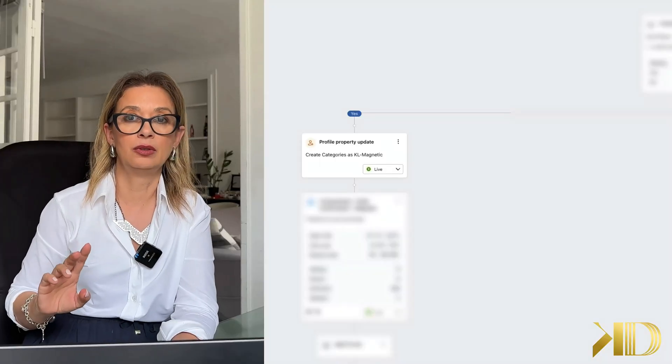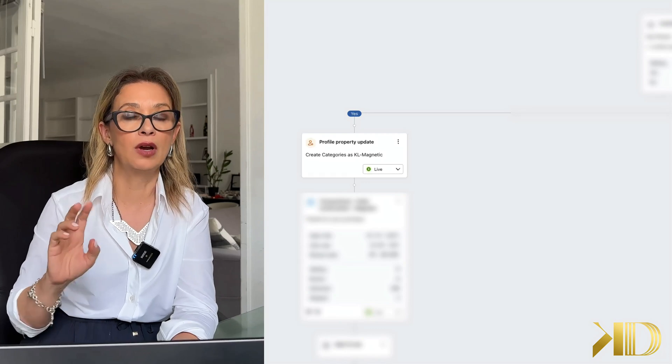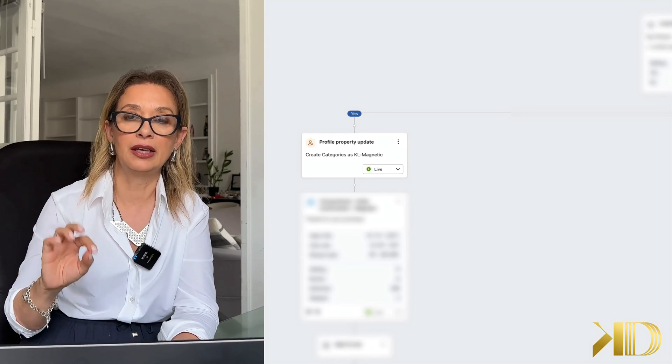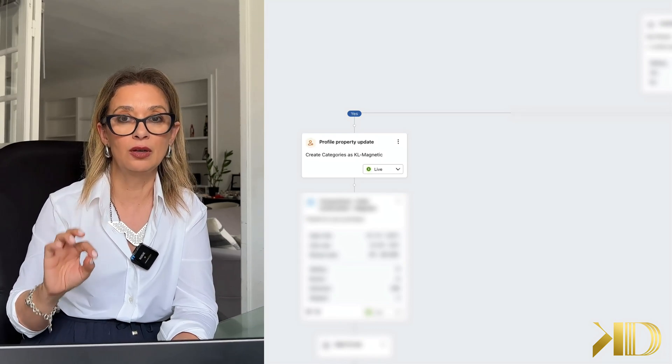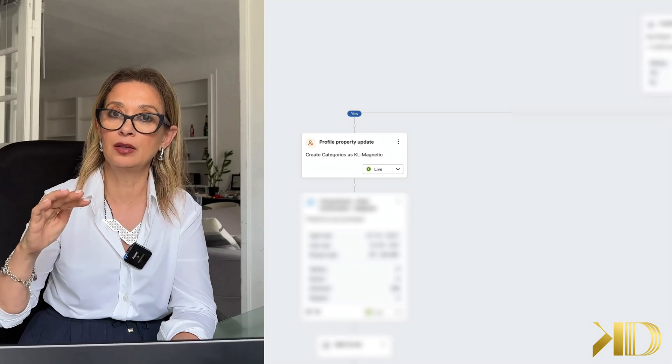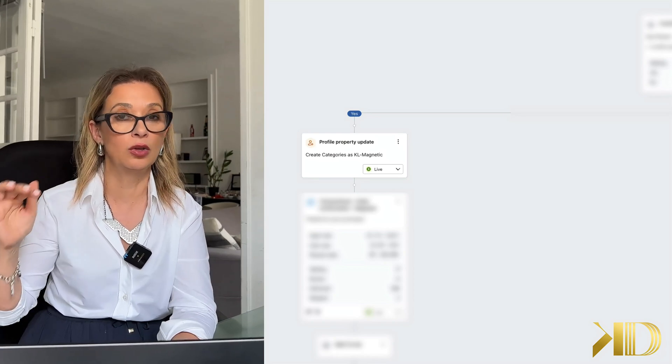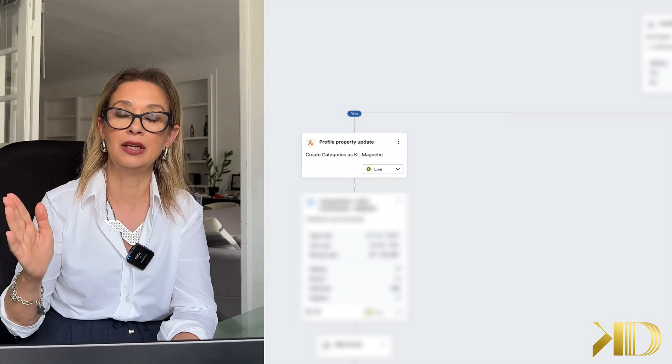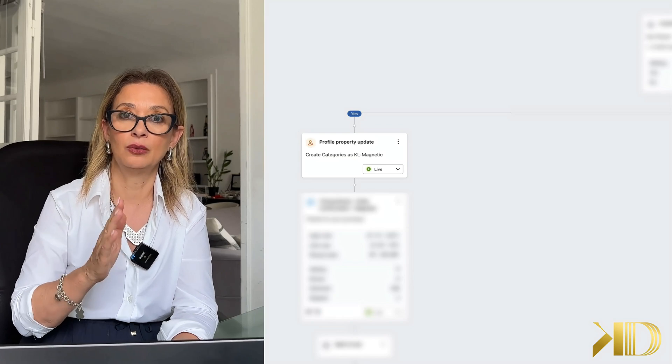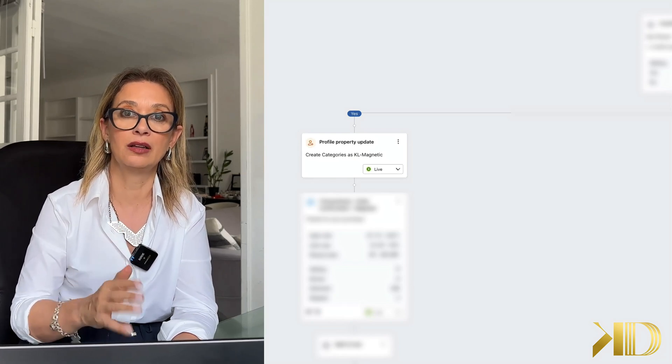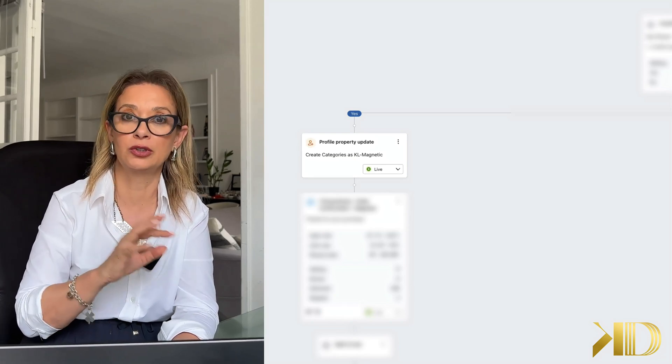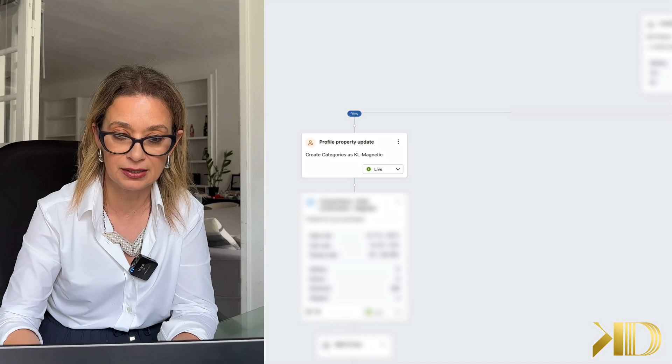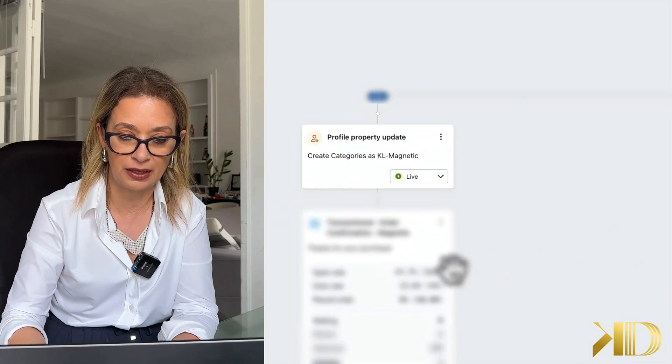So as people are making a purchase, and it depends on what products they purchase, they can be automatically tagged with a property profile for further segmentation. So in this case, I created these profile categories, let's say property magnetic lashes, we have like four categories here.